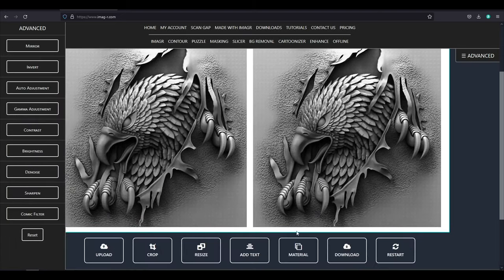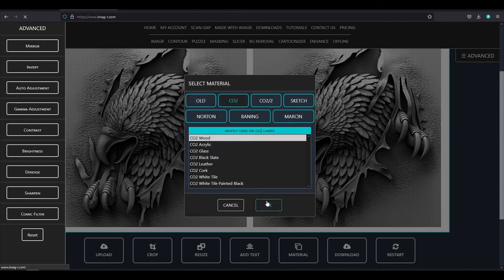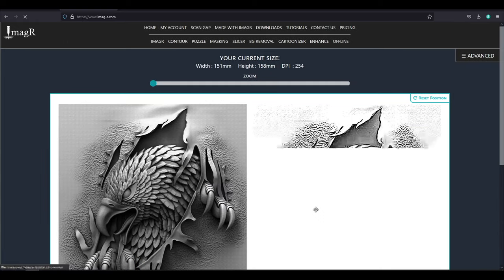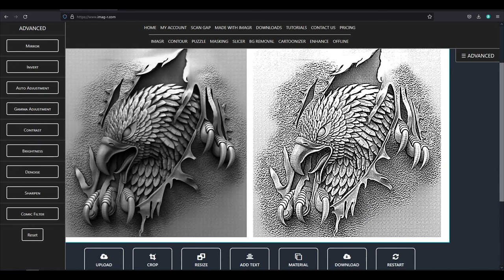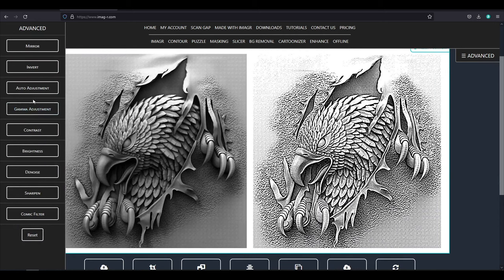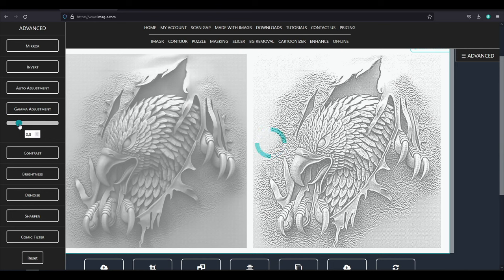The next step is to select a material. I will go with the CO2 algorithm and engrave on wood. In the advanced options I will decrease the gamma value a little so the white pixels get darker while the black ones remain the same.